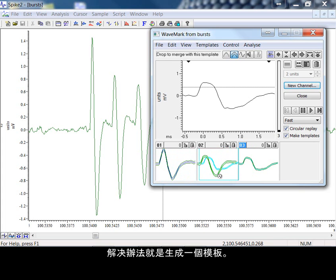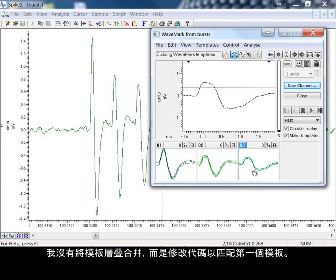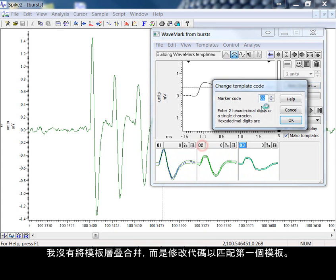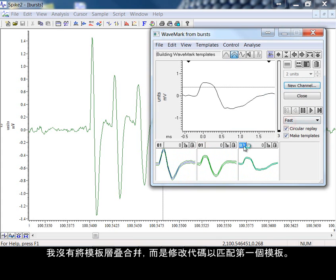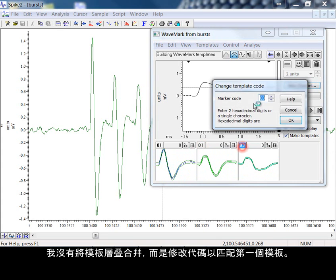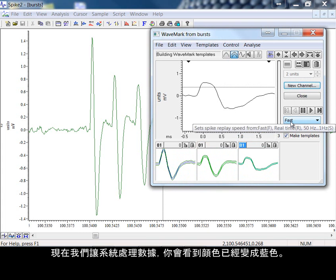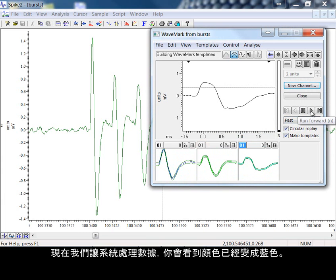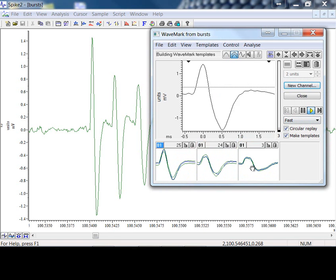The trick now then is to form one template. Instead of merging the templates by placing one on the other, I'm changing the code to match the first template. As we allow the system to run through the data now, you can see the colors have changed to blue.